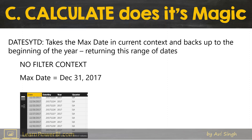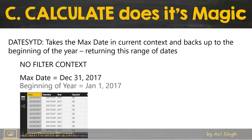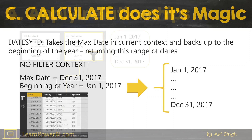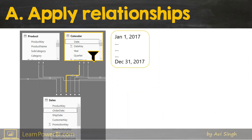It backs up to the beginning of the year and hence returns January 1, 2017 to December 31, 2017. That's it — we're done with the second step, "C" for Calculate.